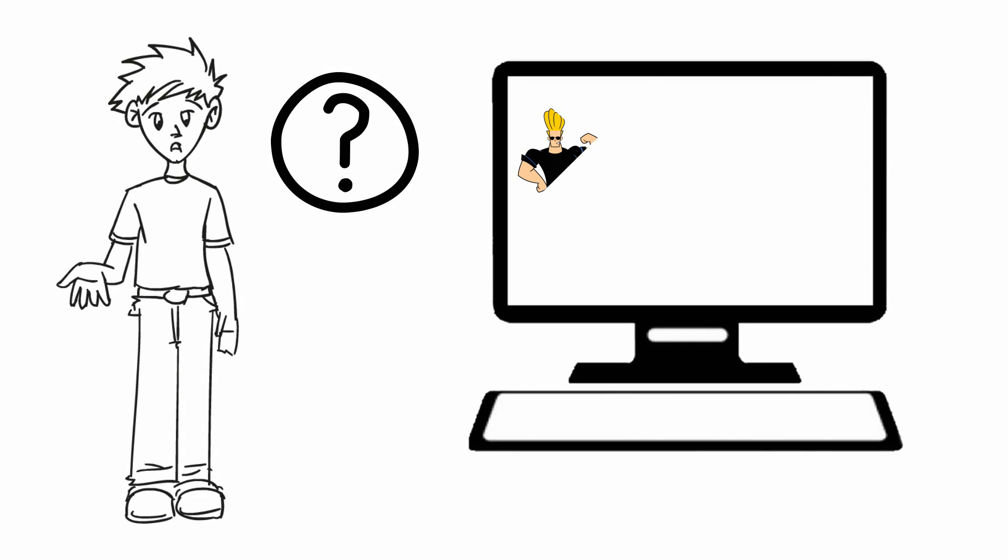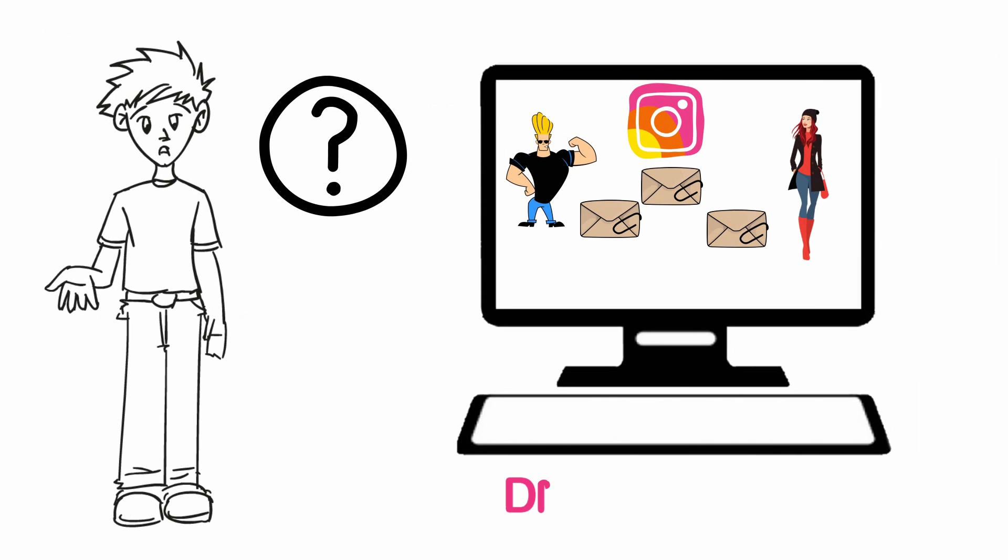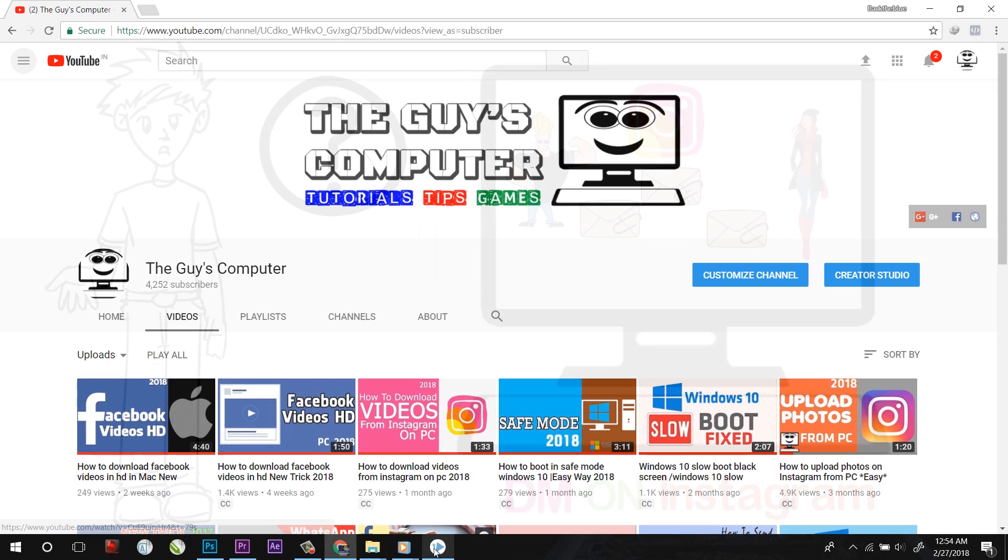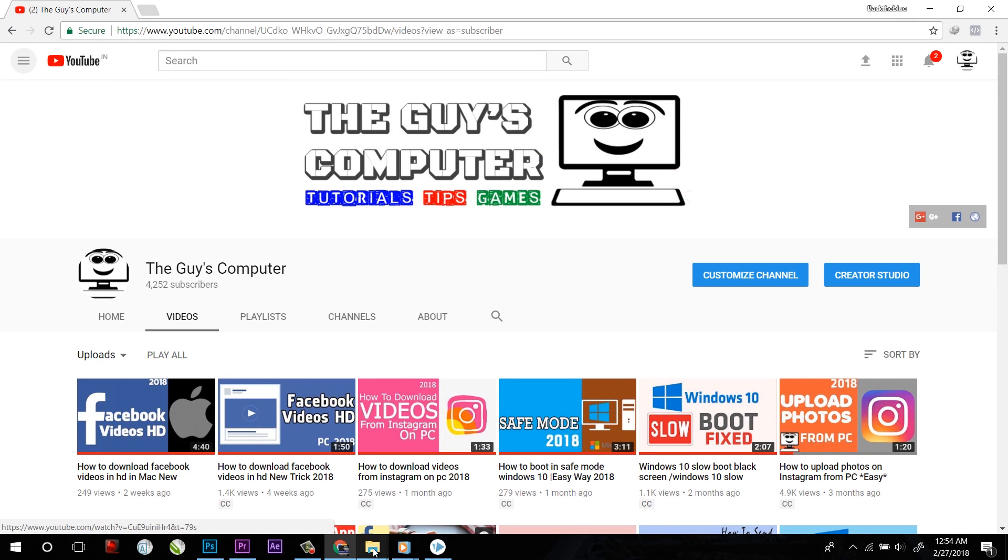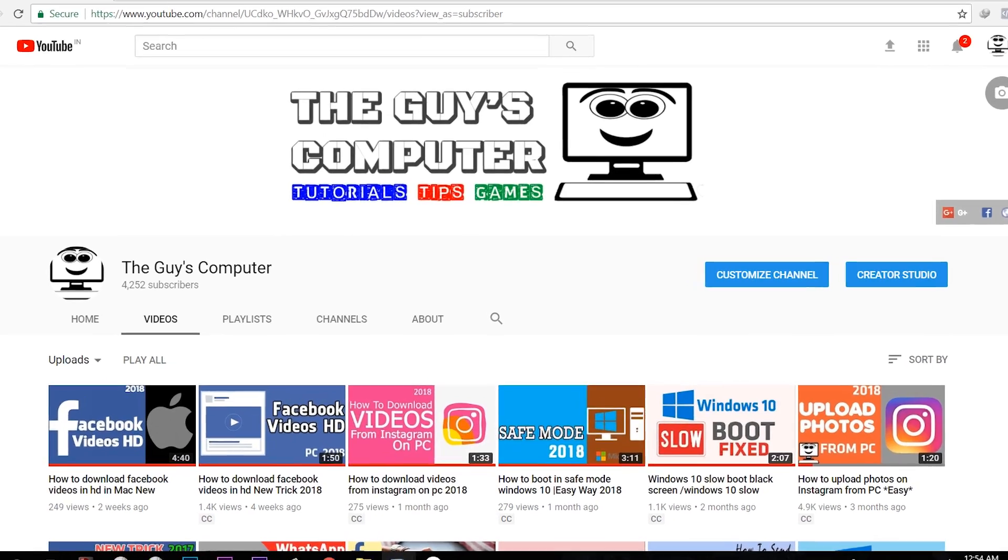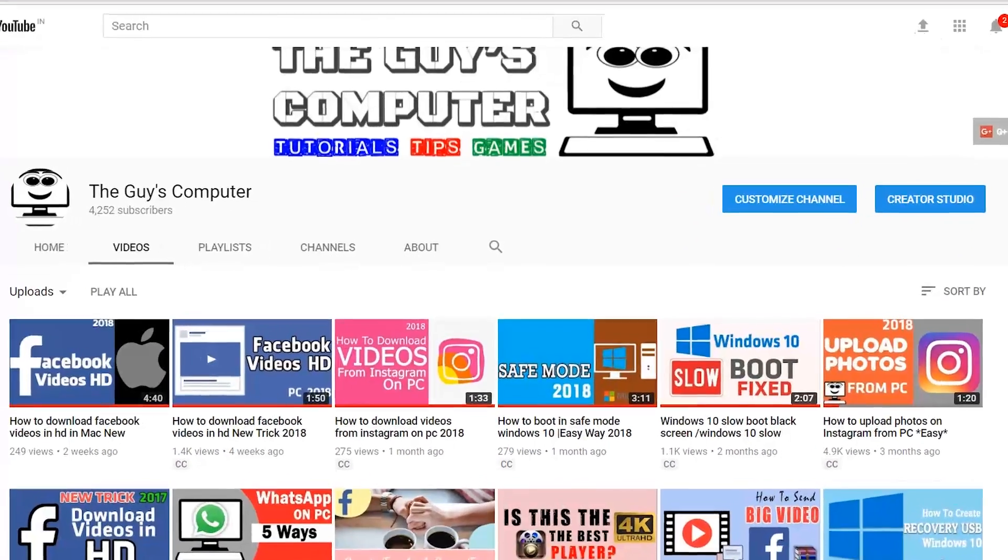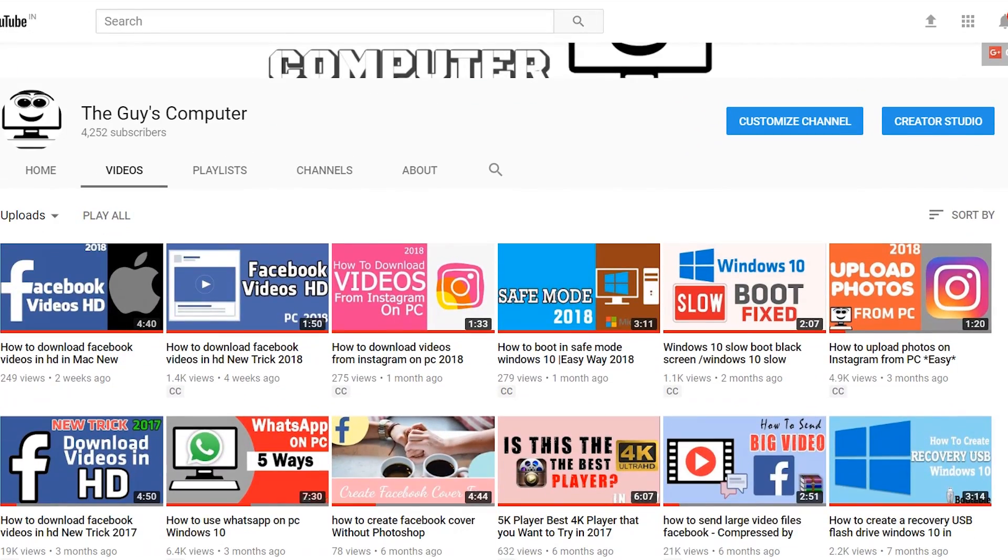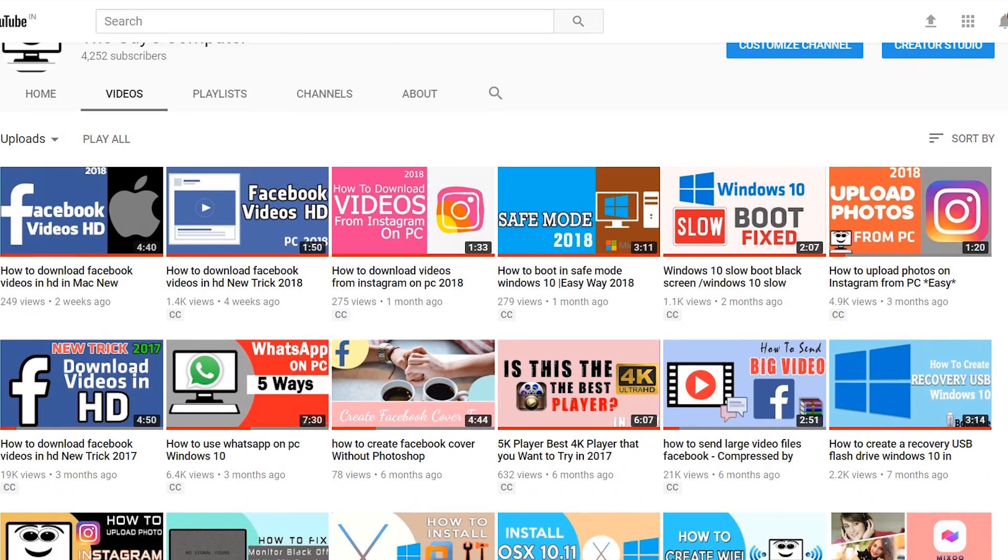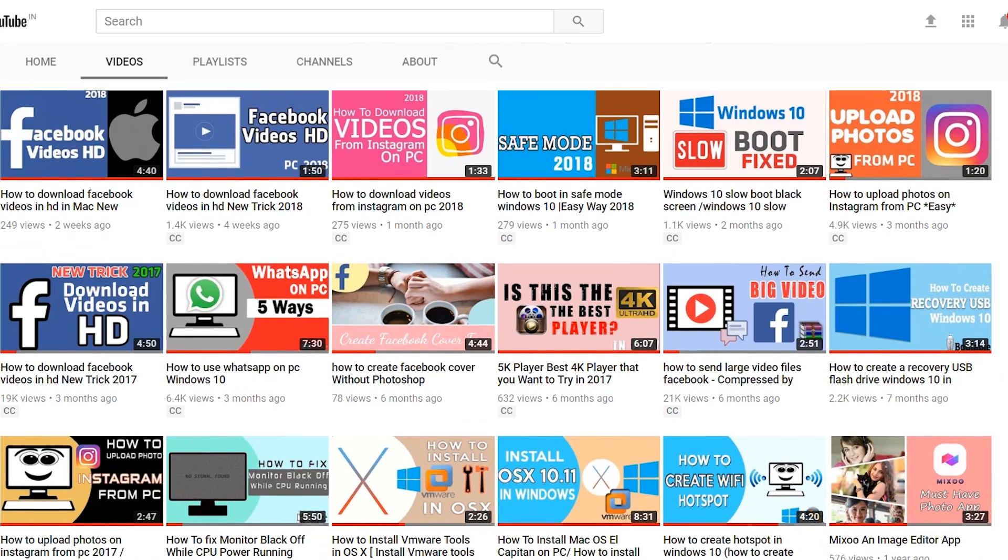How to DM on Instagram on computer coming up next. Hey guys, this is Ankit from The Guy's Computer and today we will learn how to direct message on Instagram from your computer in Windows 10.